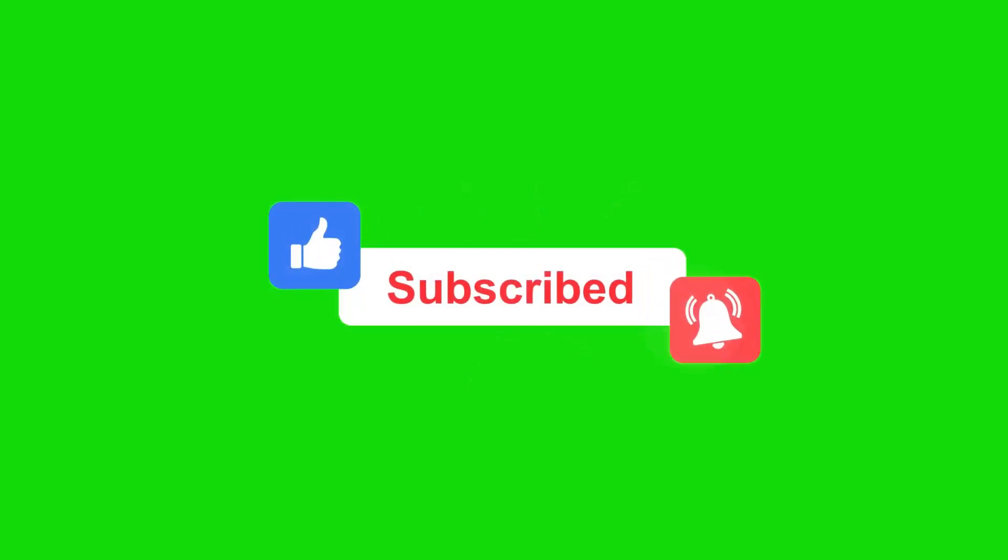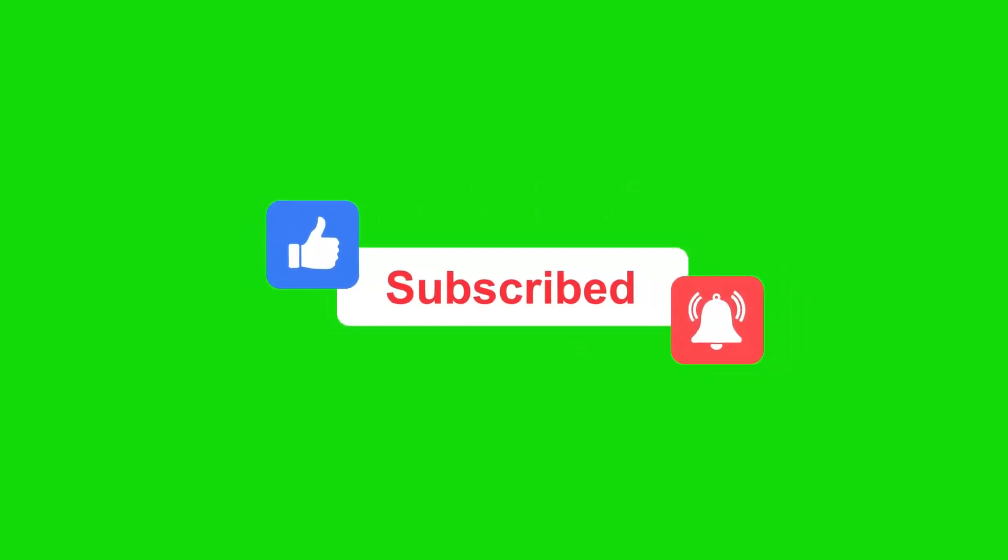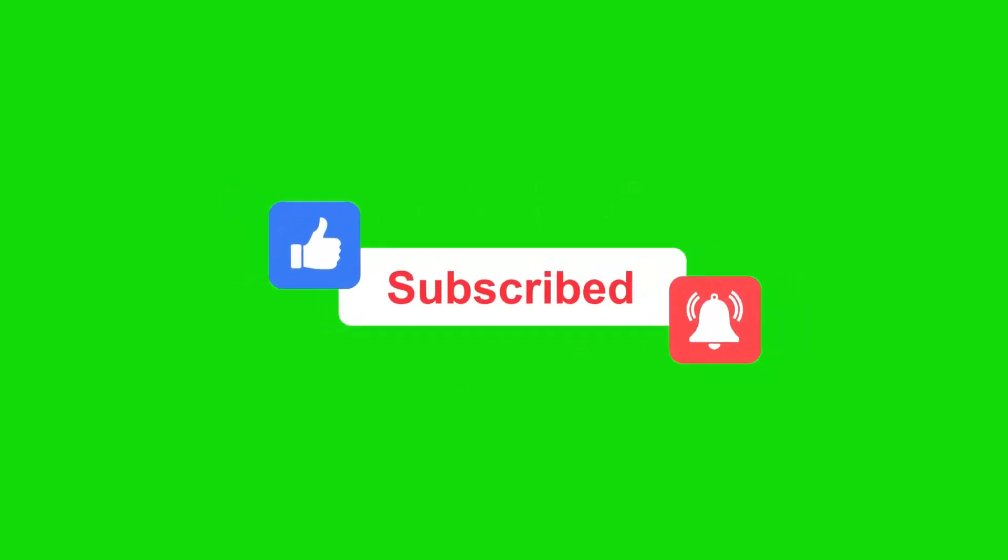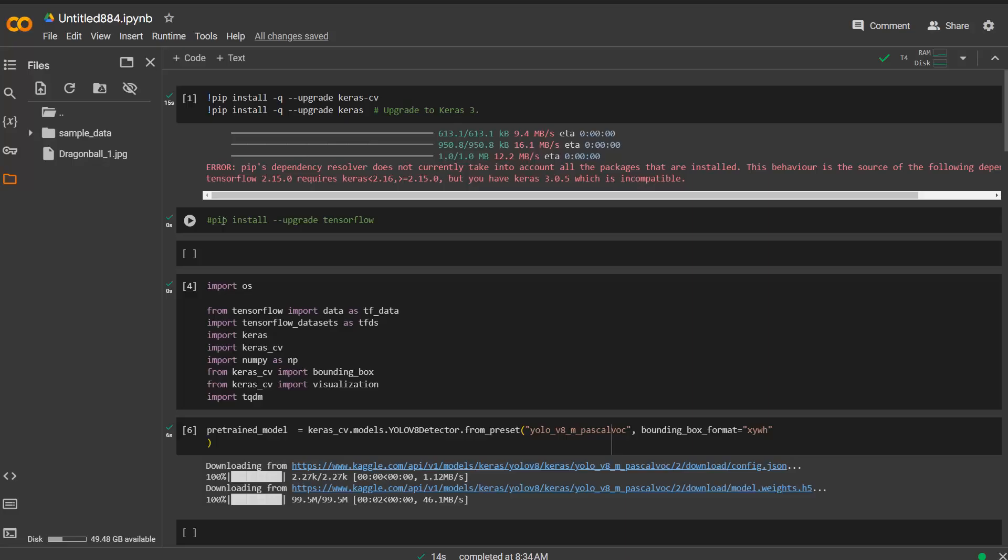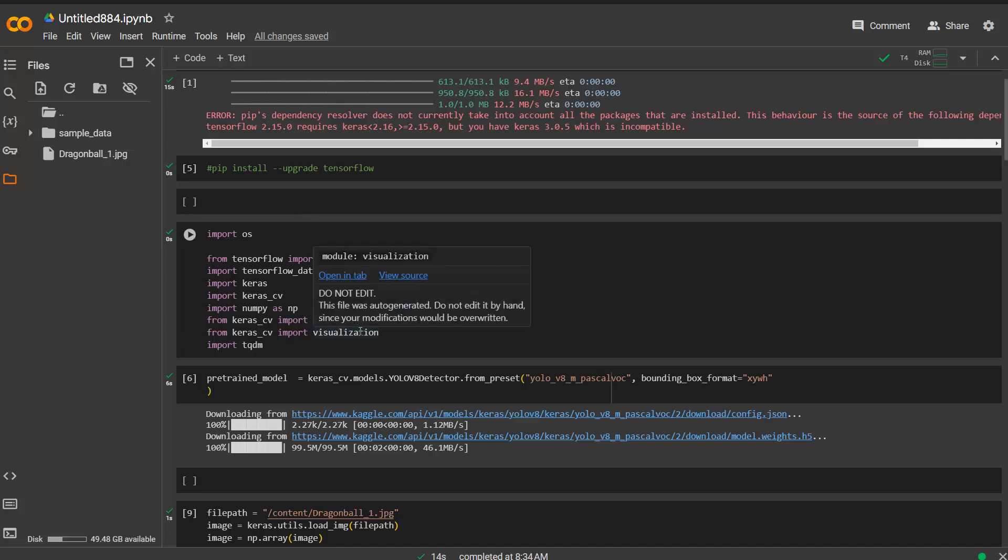I ran into an issue that the TensorFlow version is not proper for version 3. So I also upgraded TensorFlow. Currently commented out here, but you probably should do that as well. Then I import a few dependencies: operating system module, tf.data, tfds, and so on. Also very important is bounding box and visualization in order to visualize your final result later on.